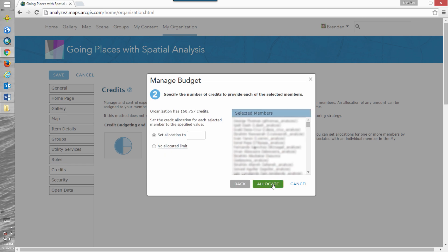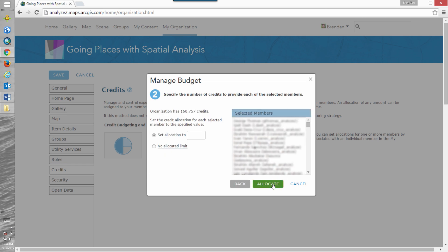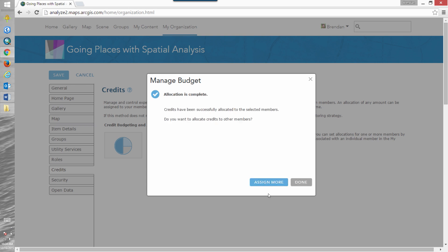When we click next we have the option to set their allocation limits. So I'm going to set them to 100 credits per student and click allocate. You have the option to assign more but first I want to show you what happens after setting those allocation limits.